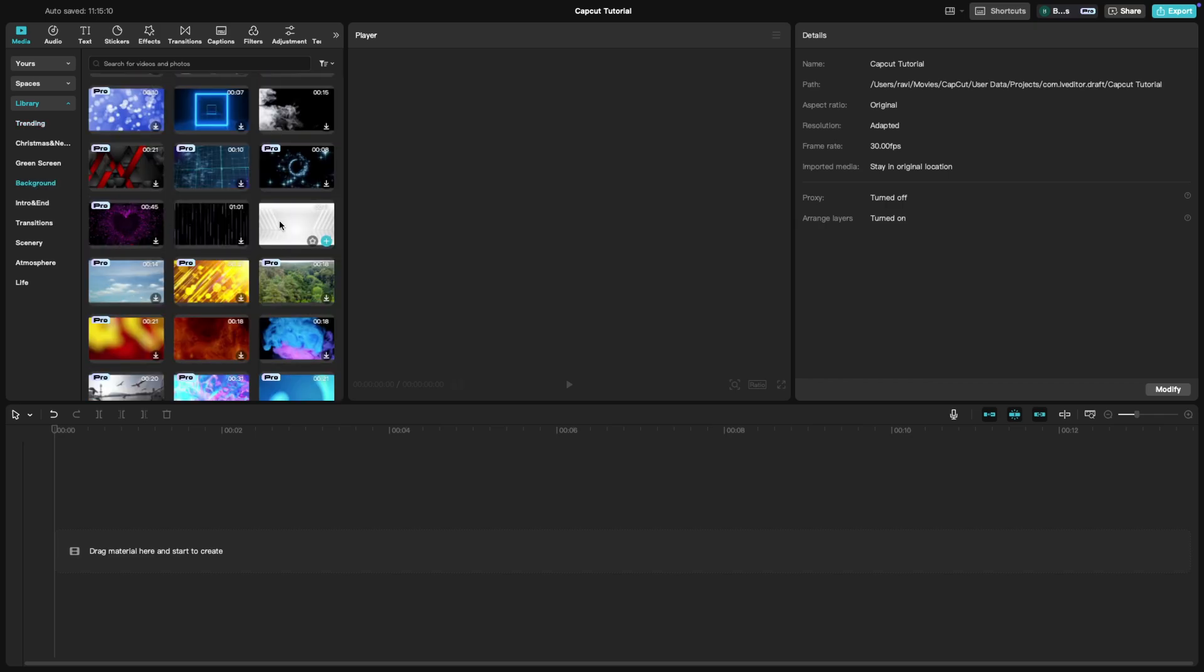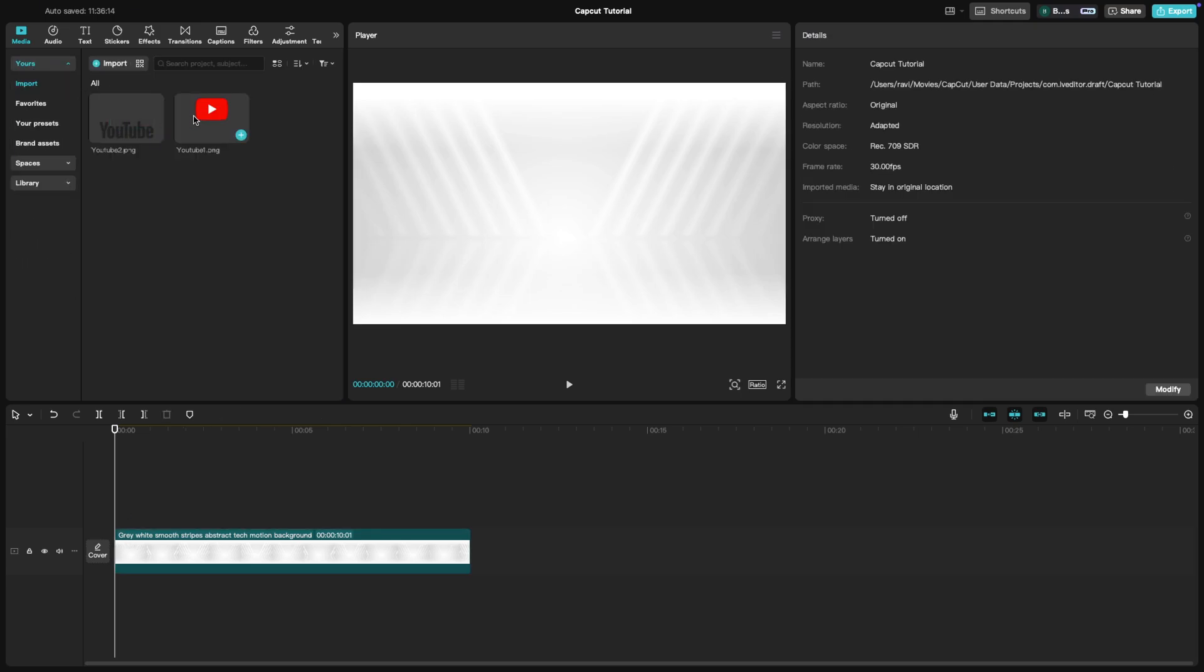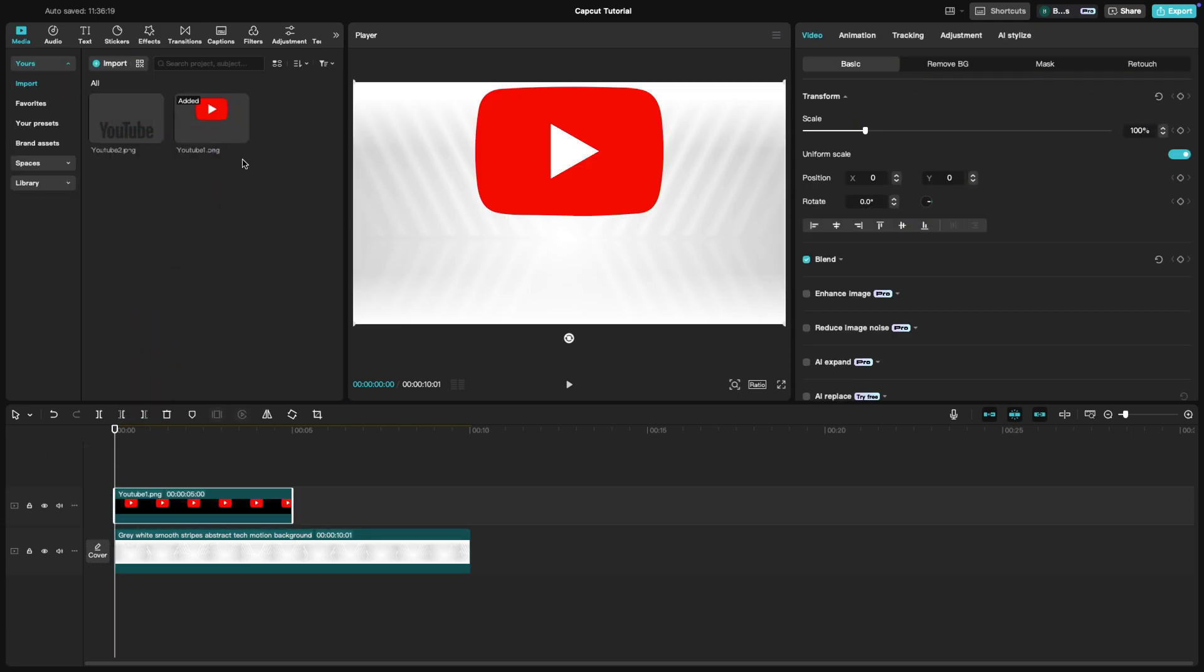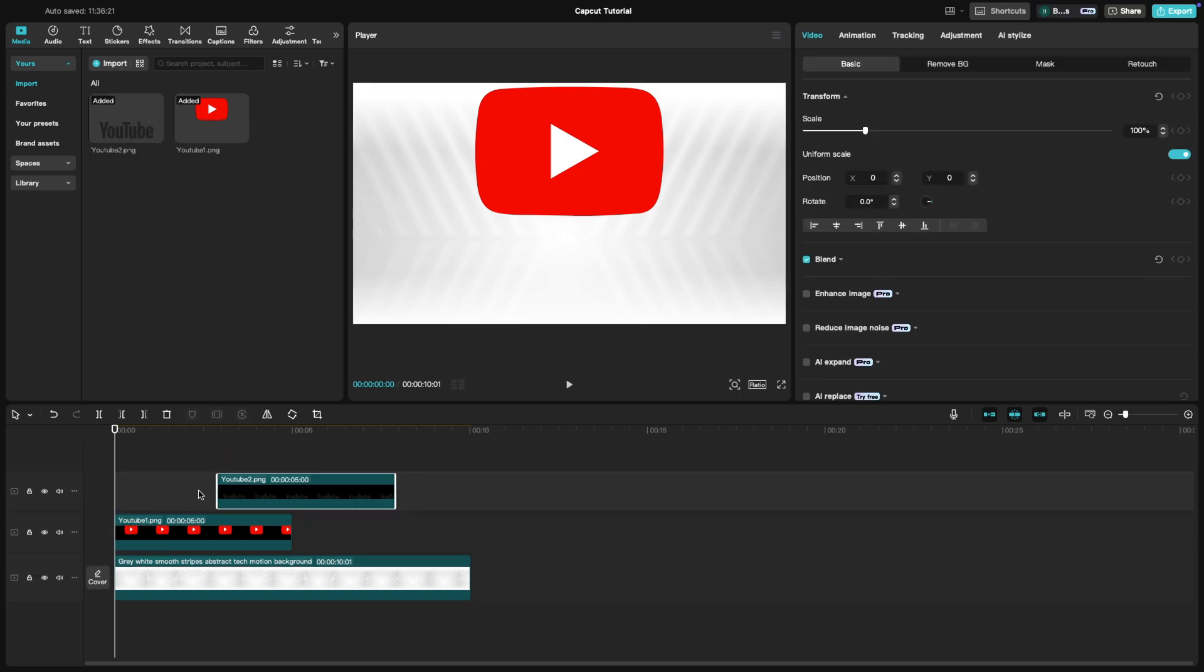Place your background video clip on the timeline and drag your logo onto a track above the video. Once the logo is on the timeline, select it.